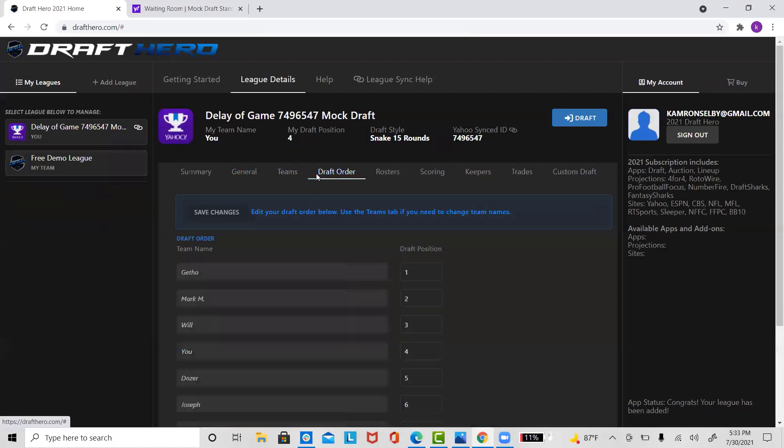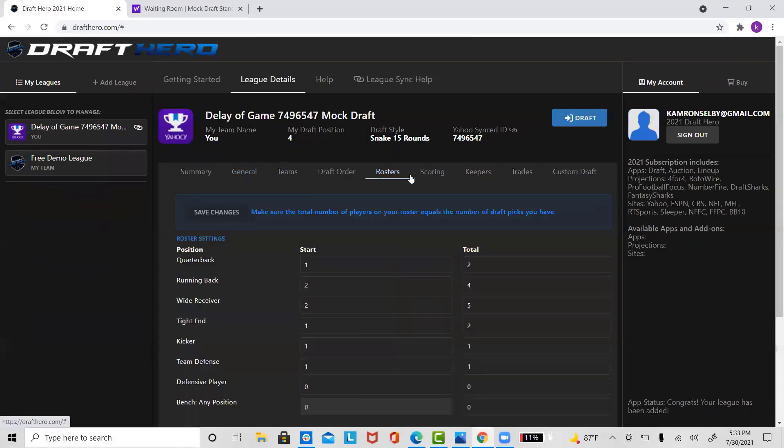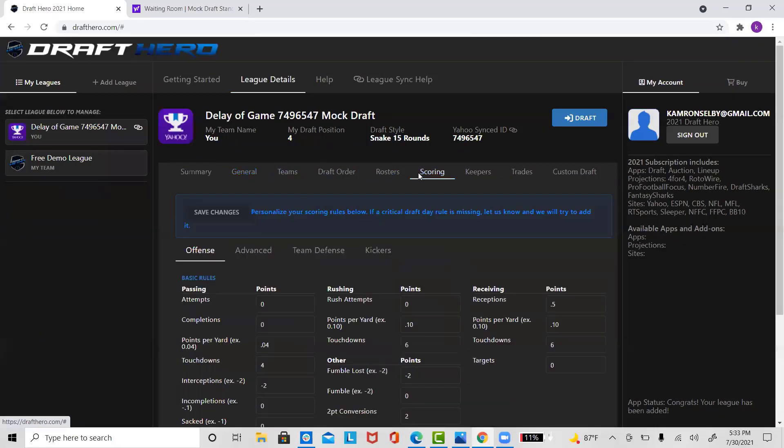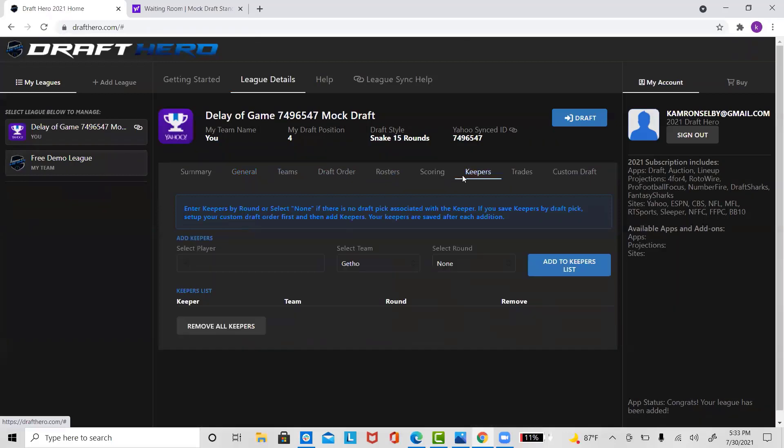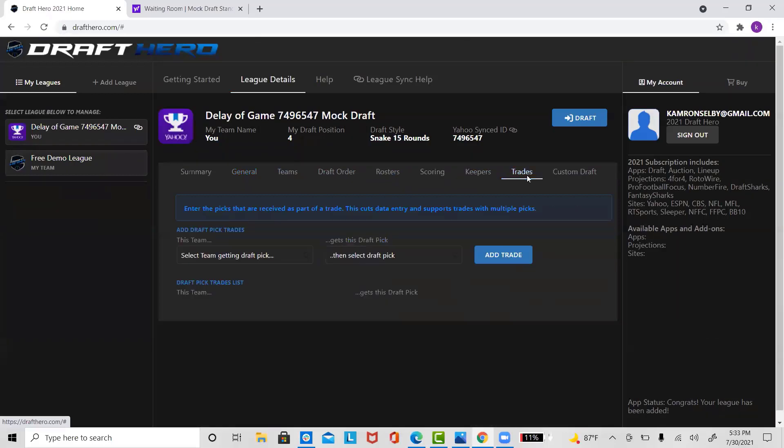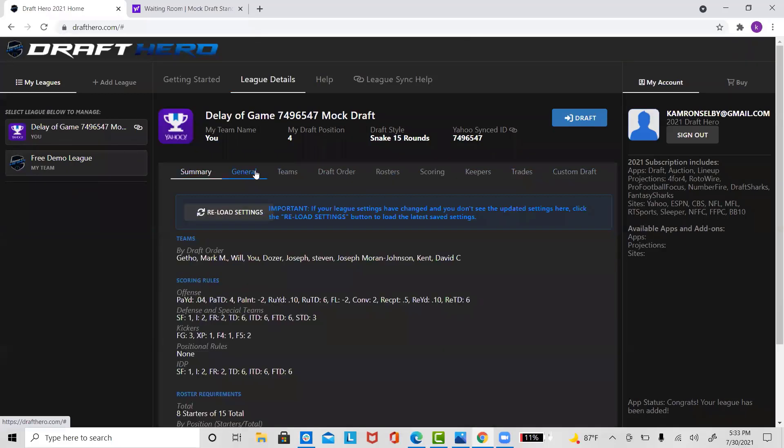Any customizations that need to be made to your league draft, whether it be adding keepers, draft trades, customized draft order, or customized scoring settings, can be accessed in the tabs listed below your league's generic information.